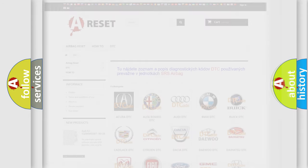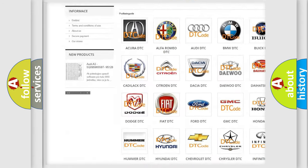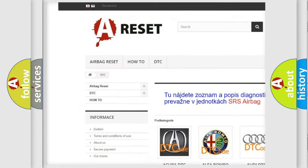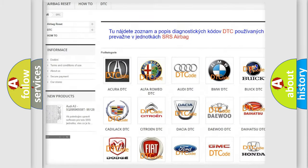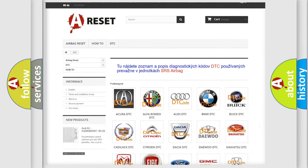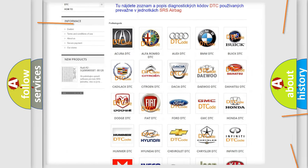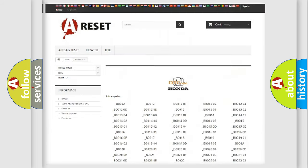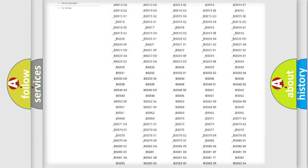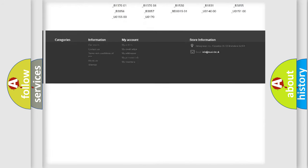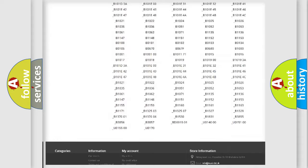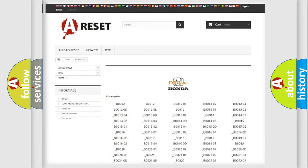Our website airbagreset.sk produces useful videos for you. You do not have to go through the OBD2 protocol anymore to know how to troubleshoot any car breakdown.